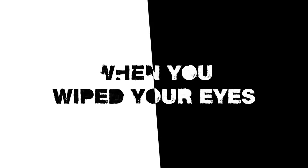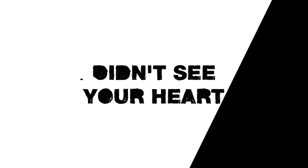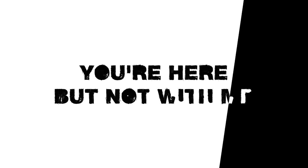I should've noticed when you wiped your eyes. Didn't see your heart drifting off from mine. You're close but far away. You're here but not with me.